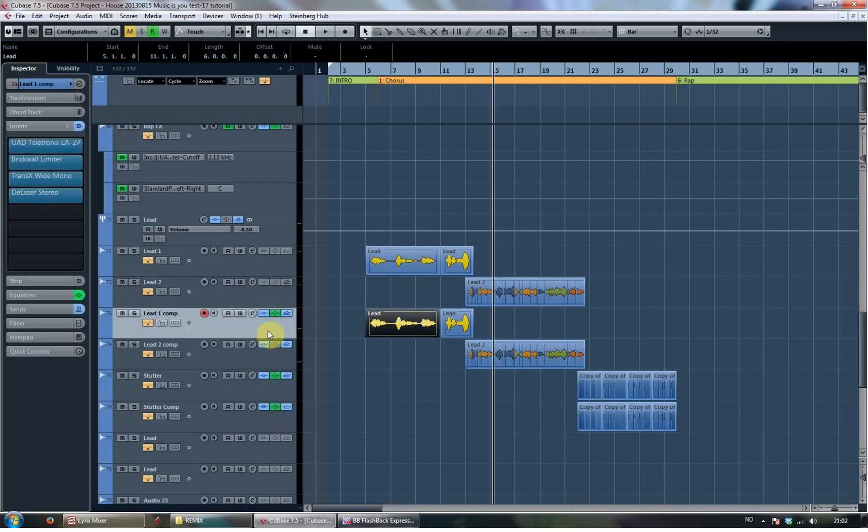The double track, why I've done that is to get a parallel compression going. So I get a really hard compressed vocal to sit underneath the more dynamic one.